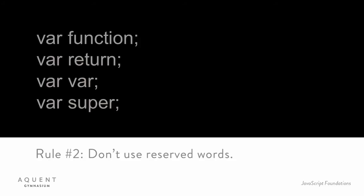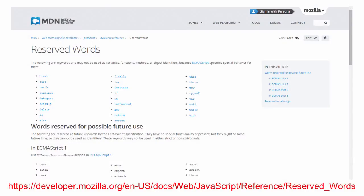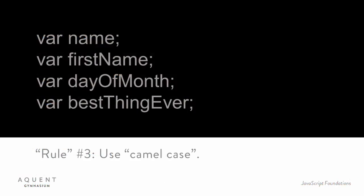Rule number three: Generally, variables are named with what we call camel case. This means that they start with a lowercase letter. Single word variables are composed of all lowercase letters, and variables that contain multiple words, like first name or day of month, have the first letter of each subsequent word capitalized. Now, some developers use underscores to separate words like this. This is valid, but it's far less common.